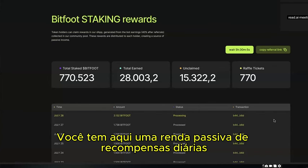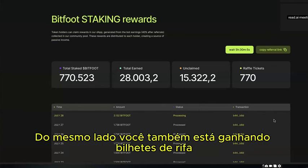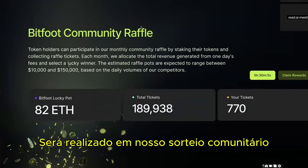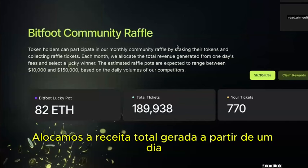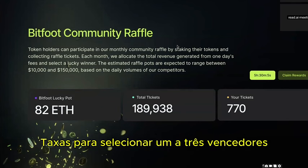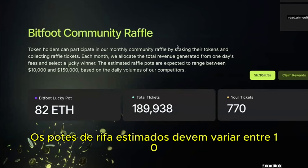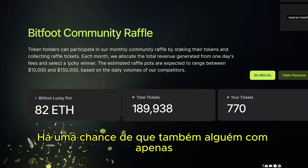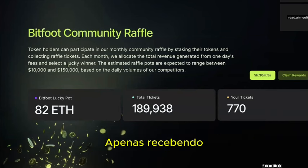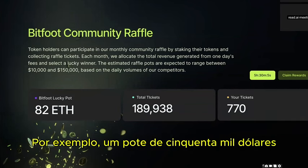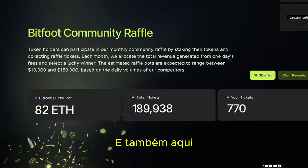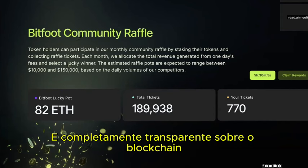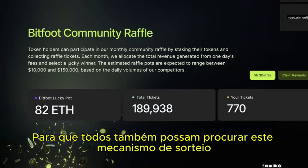You also earn raffle tickets by holding Bitfoot token. Each month we allocate total revenue generated from one day's fees to one to three selected winners. Estimated raffle pots range between $10,000 and $150,000 based on daily volumes from our competitors. Even a small $50 staker collecting one to two tickets per month still has a chance to win a $50,000 pot. The lucky draw mechanism is fully transparent on the blockchain.